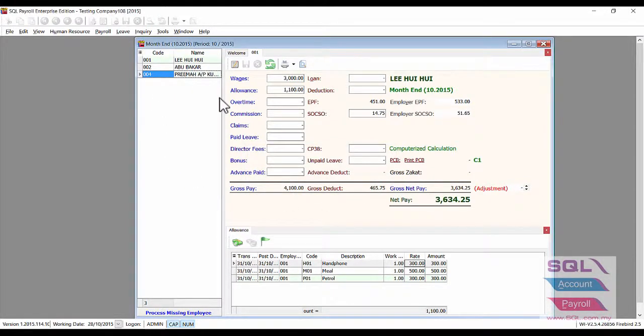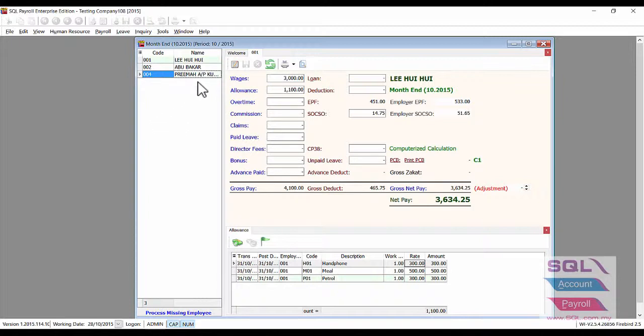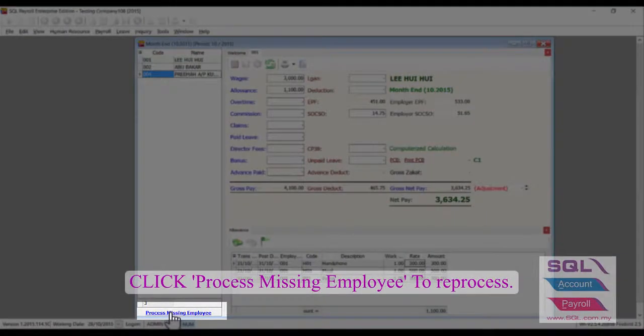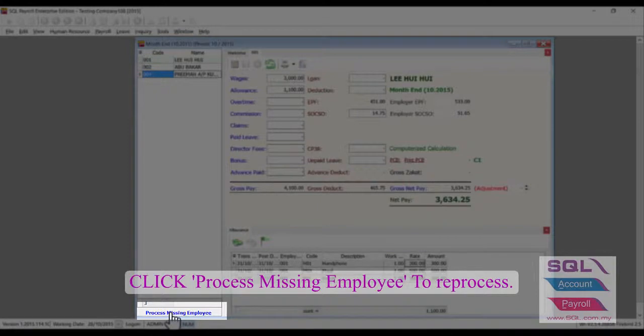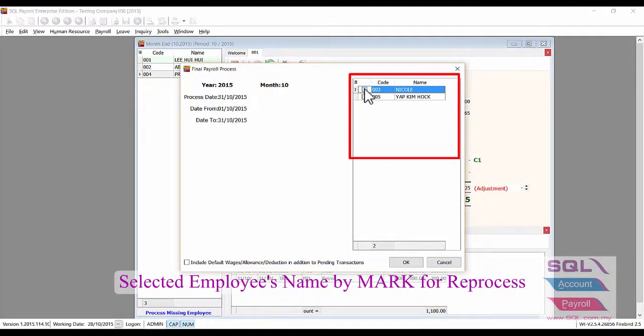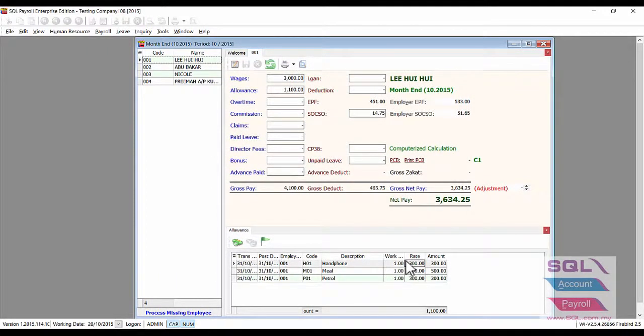From the October payroll list, Nikko's name has been removed. After that, go down to the blue color wording for process missing employee. Click on it, choose Nikko's name and click on it. Then click OK to reprocess.